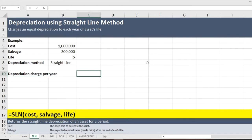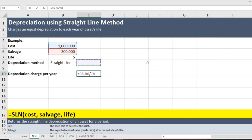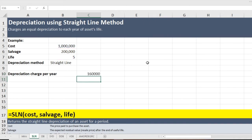Let us calculate the straight line depreciation charge per year, which will be the same for each year. The formula is: cost minus residual value, divided by useful life. I need to apply brackets to make sure the answer is correct — cost minus residual value, divided by useful life. The answer comes out to $160,000, which will be the depreciation charge per year for all five years.